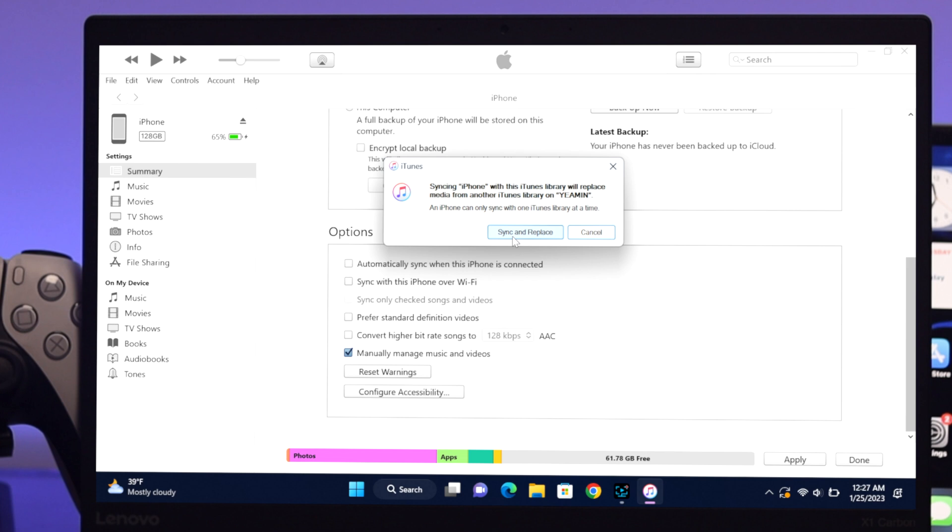And Replace. Now before you go ahead and click on this, what's going to happen is this will give you the new songs but will replace the previous songs that you have stored on your iPhone.